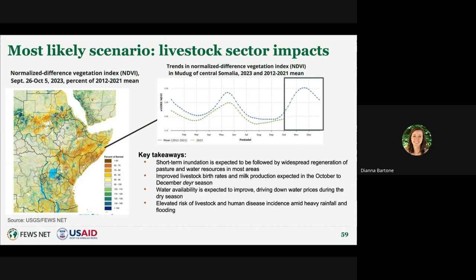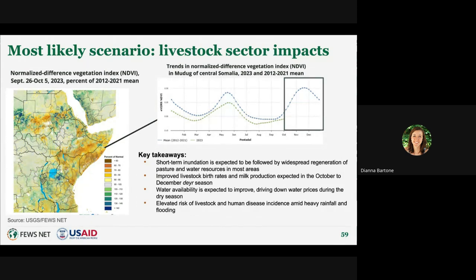Pasture conditions are currently below average—seasonally typical—but the above-average rainfall forecast is expected to enhance the seasonal improvement trend, supporting livestock births and access to milk during the rainy season. However, heavy rainfall and flooding will also come with elevated risk of livestock and human disease incidents in affected areas.